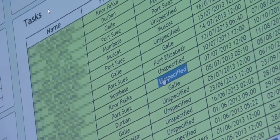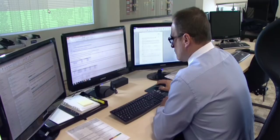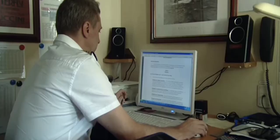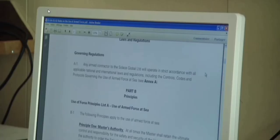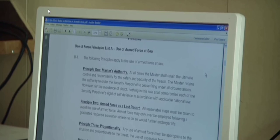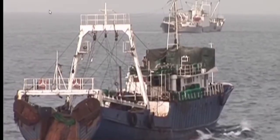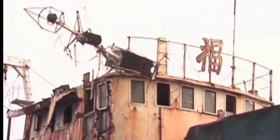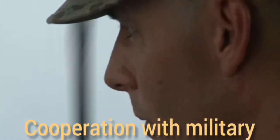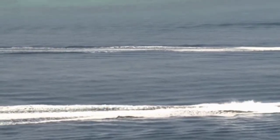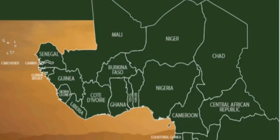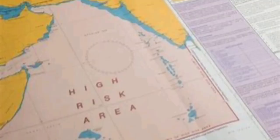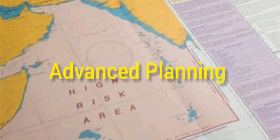Background factors shaping the situation — for example, traffic patterns and local patterns of life — should also be considered, including fishing vessel activity and cooperation with military. All voyages in this region require follow-on advanced planning using all available information.